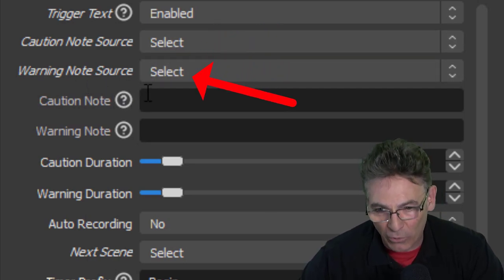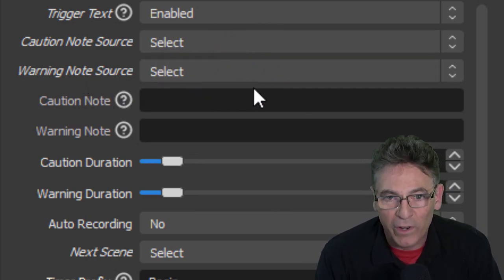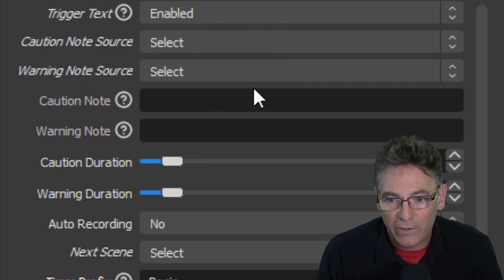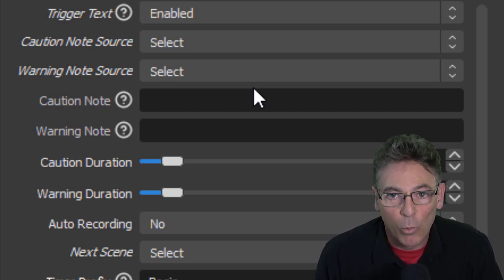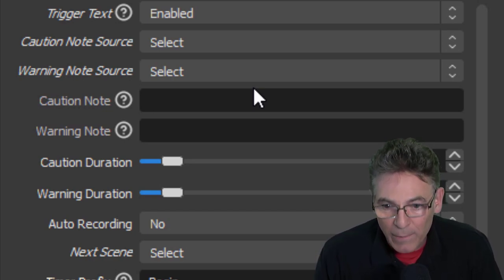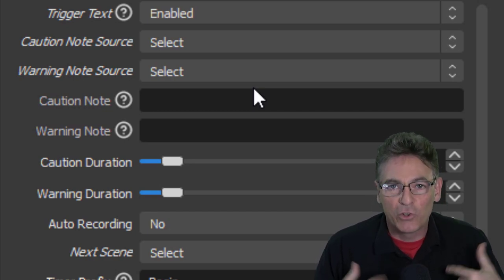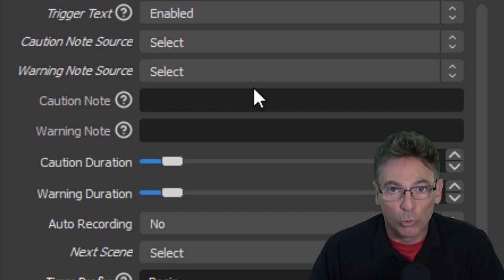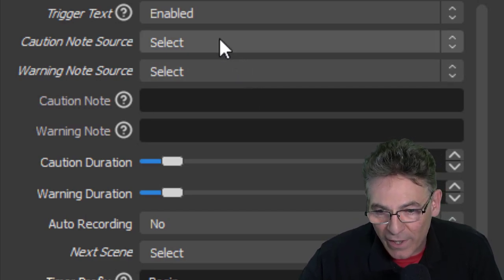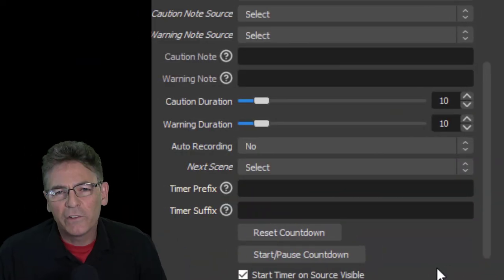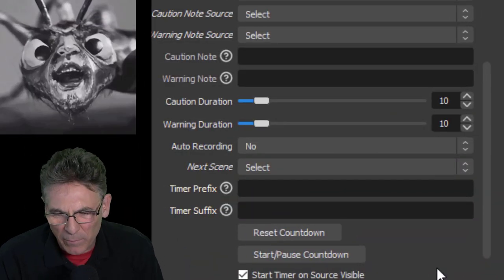Restart OBS and then you will select them here. The next two parameters are kind of buggy. They don't seem to work very well. That's the Caution and Warning Duration. And what I understand them to be is how long they will become heard or visible.